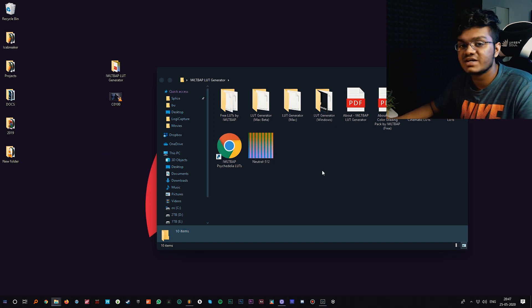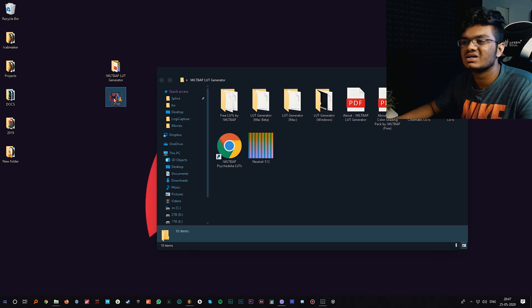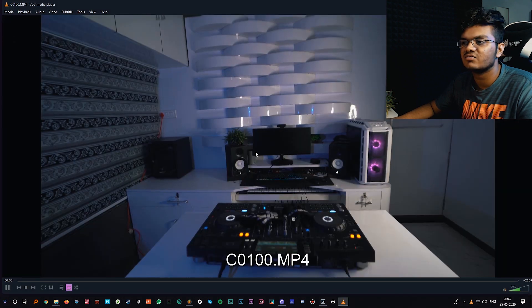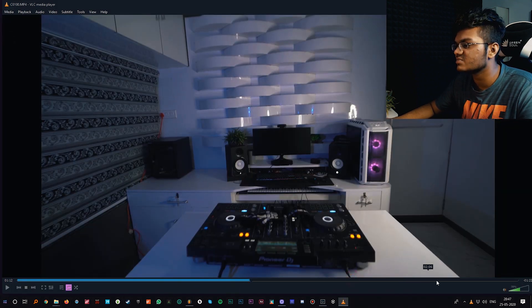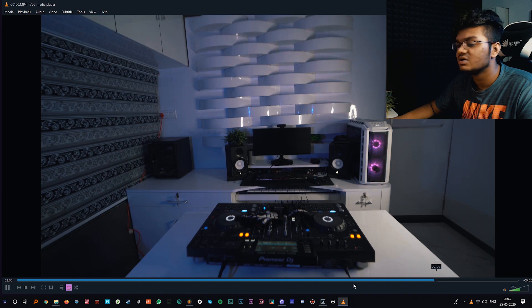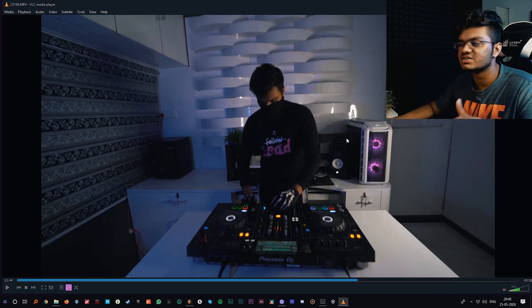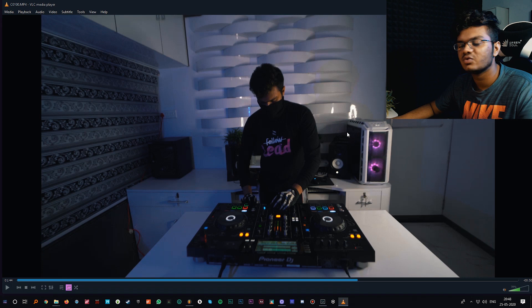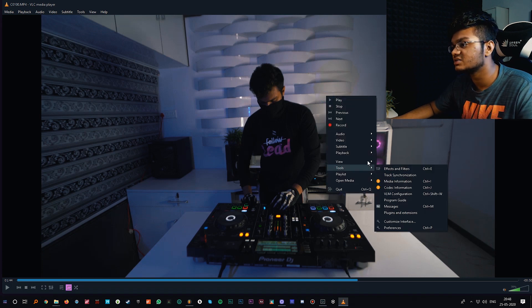First things first, what we have to basically do is take a screenshot of whatever video you want to color grade. For example, I want to color grade this video. Just open the video you want to color grade, right click on it and just take a screenshot.